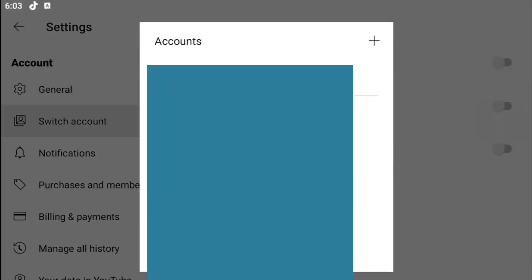And then you can scroll through your brand account list and select whatever account you want to switch into. And then it will sign you out of the current brand account and it will sign you into the one you select.